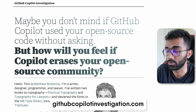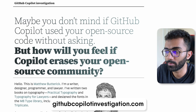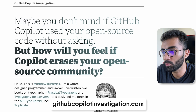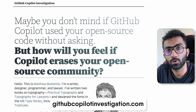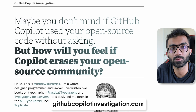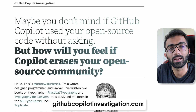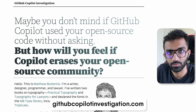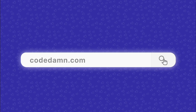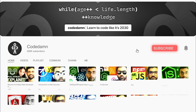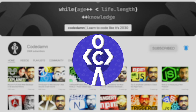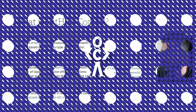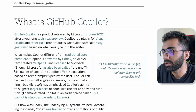What is all this controversy with using GitHub Copilot, and is Copilot trained on wrongly-licensed code? Let's understand everything in this video. If you're new here, make sure you leave a like, subscribe to the channel, and hit the bell icon.